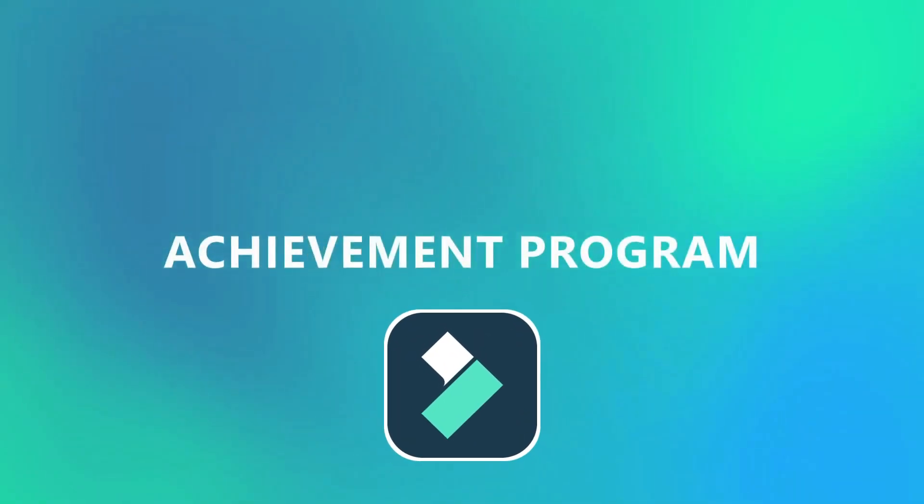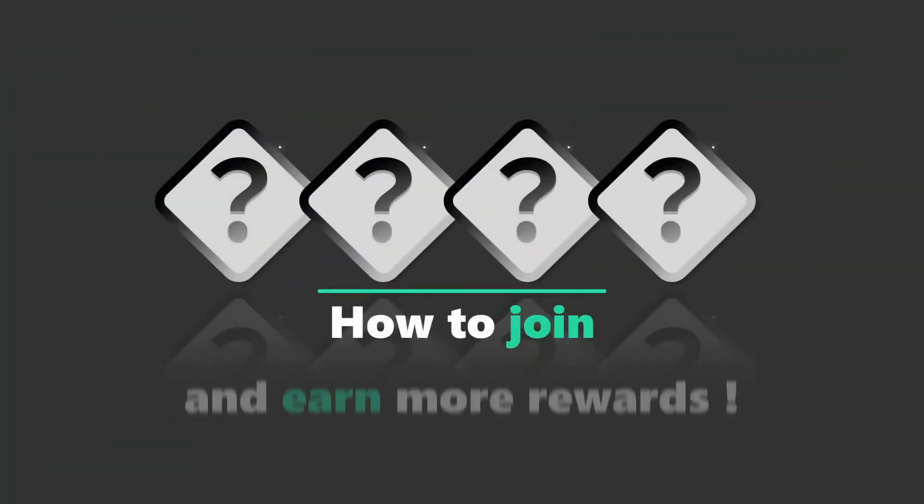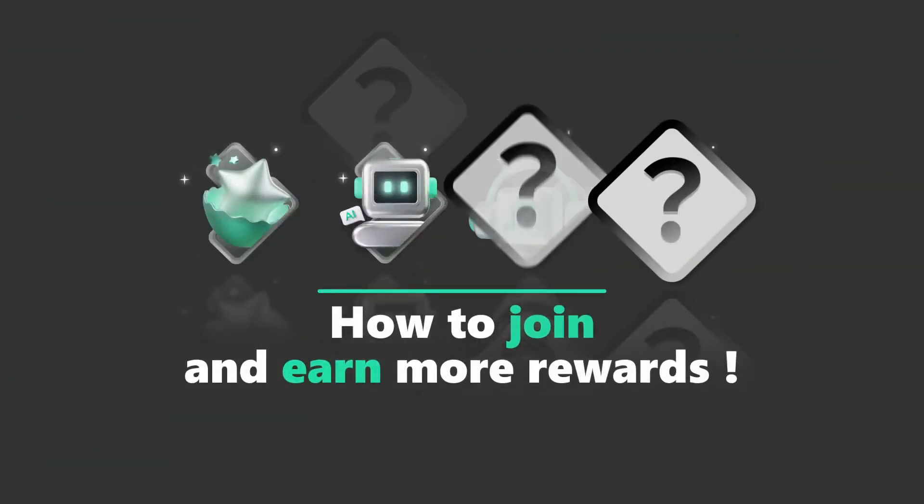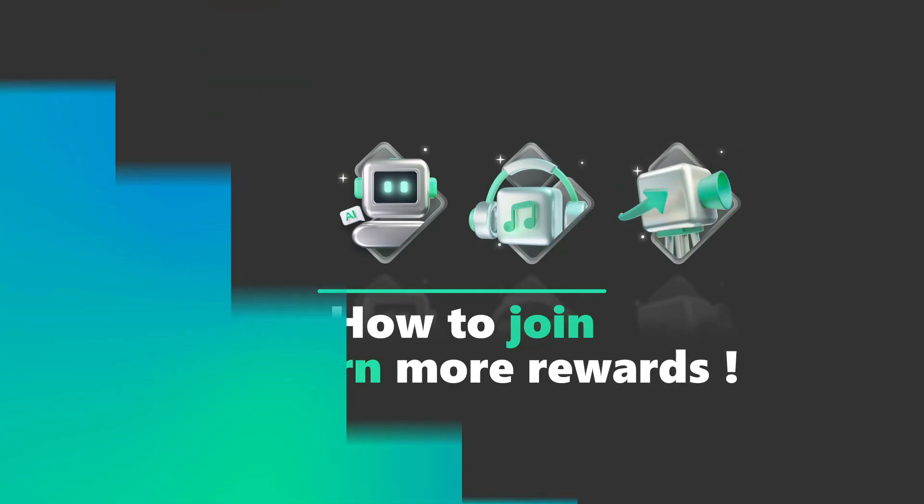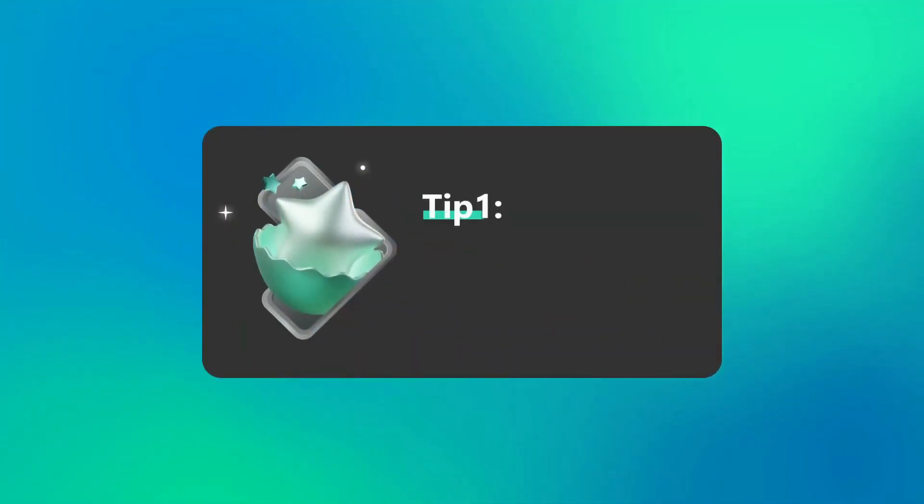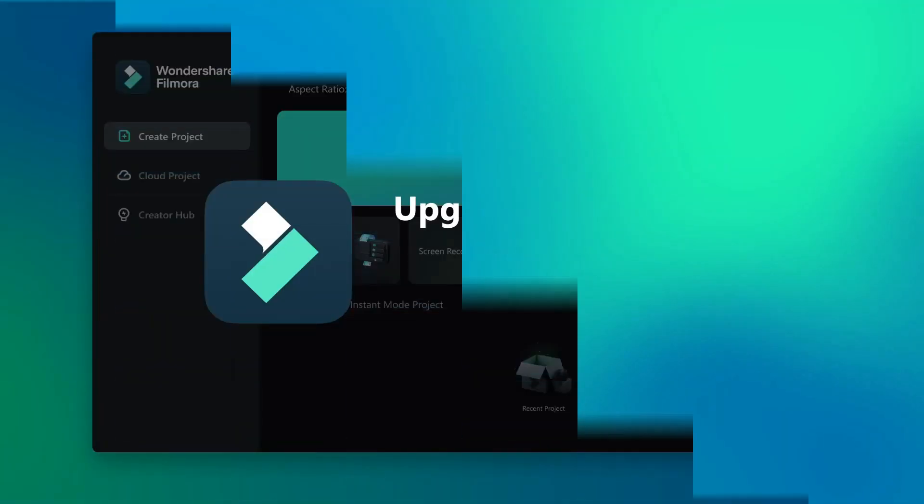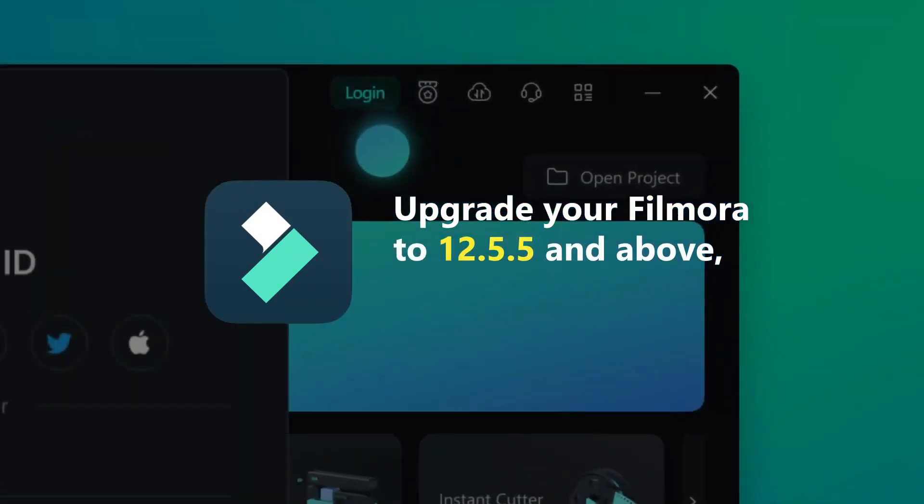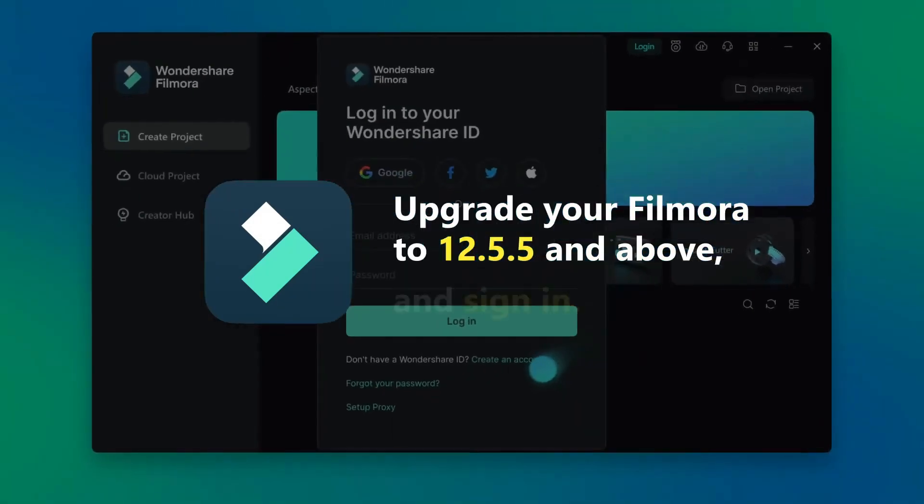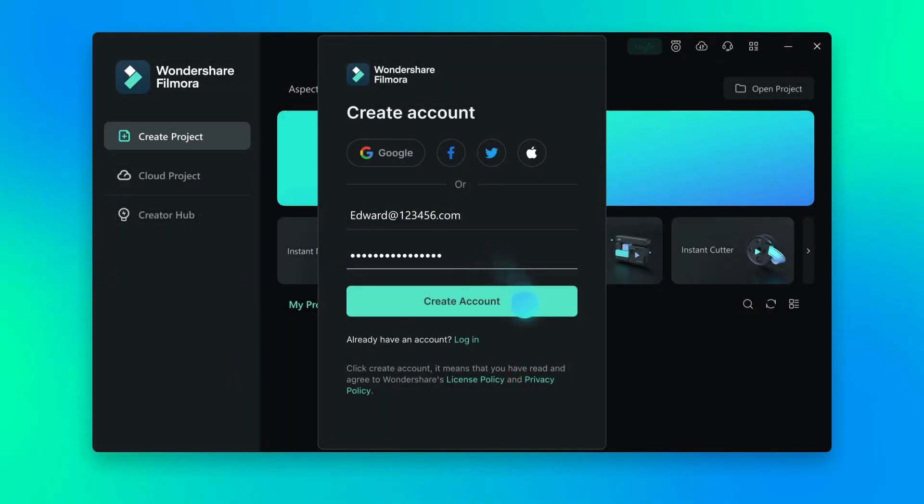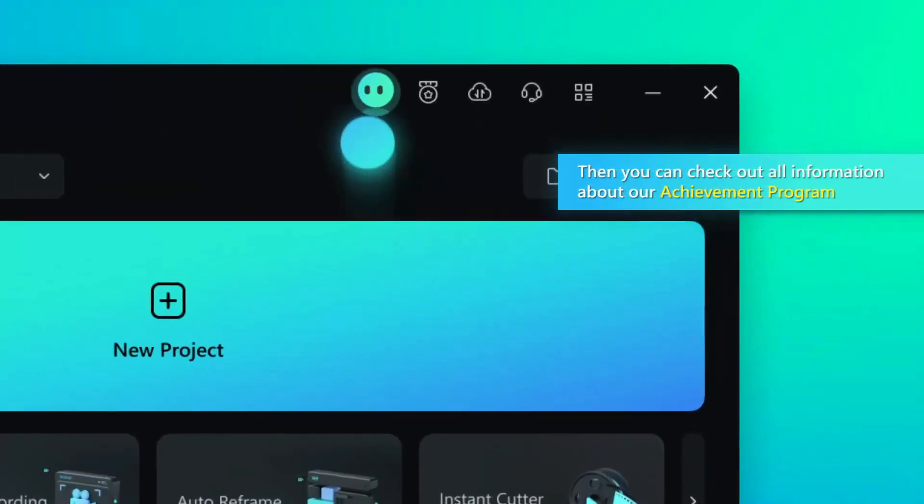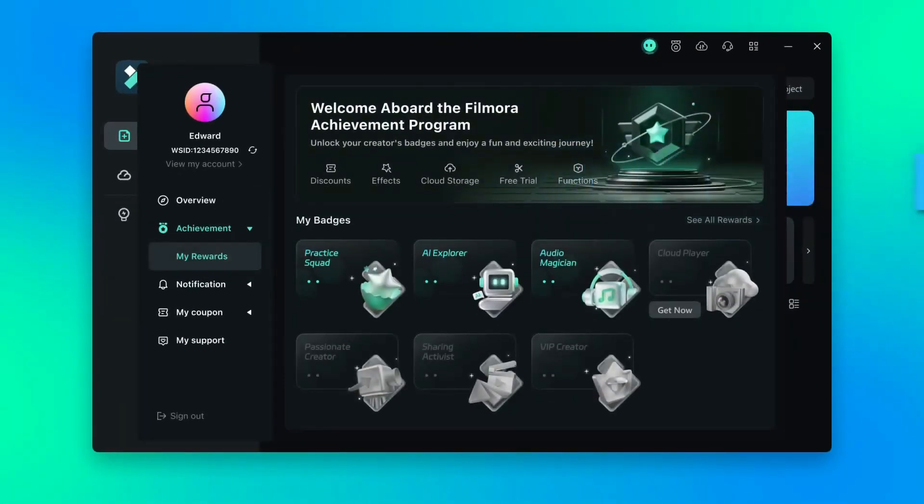Wondershare Filmora team, there is an opportunity for you to join Filmora Achievement program. And in a few seconds, I'm going to show you how you can do this. So the first thing is to sign up before you start and make sure you upgrade to version 12.5.5. And here you can enter your details to sign in. And now you can check out this program to see more information.